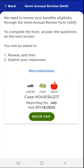On the SAR screen, the user will see a message that reads: 'We need to review your benefits eligibility through the semi-annual review form, SAR. To complete the form, answer the questions on the next screen. You will be asked to review and then submit your responses.' A More Instructions link is available just below the additional resources message that appears in the yellow box.